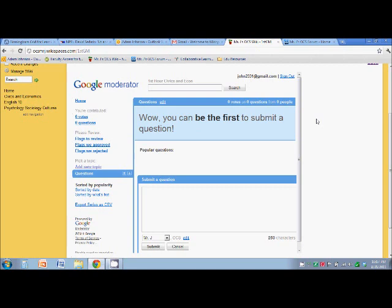maybe somebody else is having some similar issues. They go on there, they vote yes, I want to see this answered in class tomorrow. Or maybe they have the answer for you and they can help you out. So it's a neat tool,